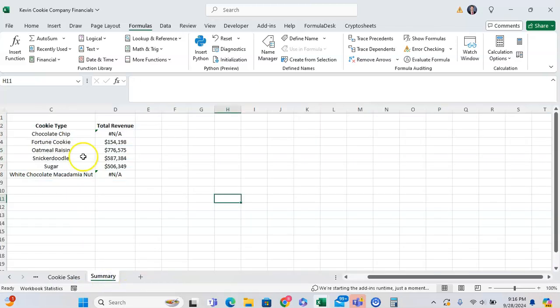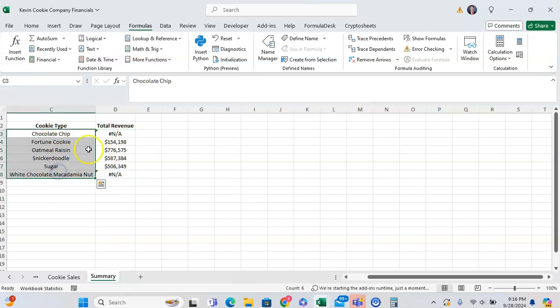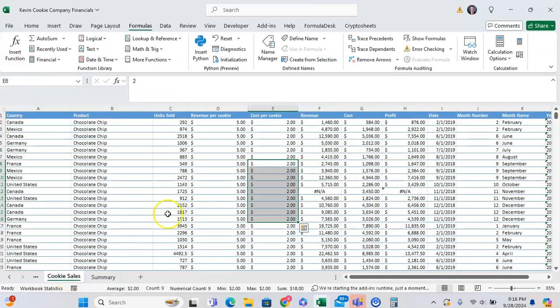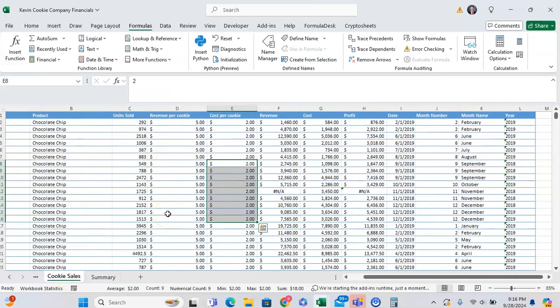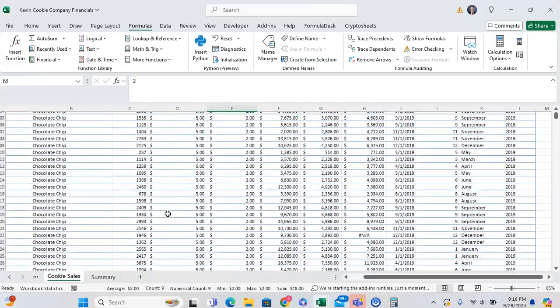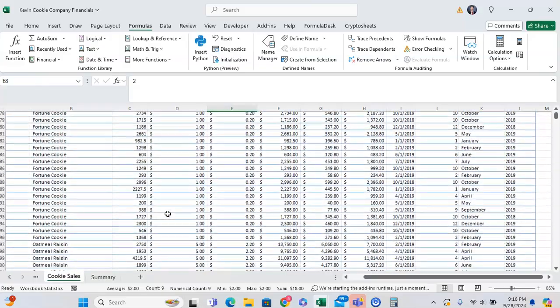Here we want to make a summary of total revenue by cookie type. We can see for a couple of cookie types, it's producing an error. Now we go to our data that we're making a summary of. As you can see, there are a couple error values in our data.